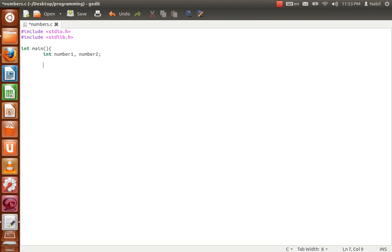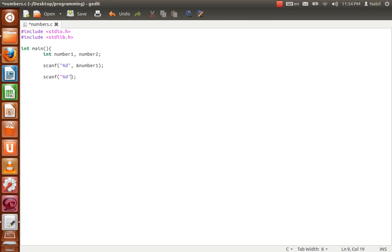We need to read the numbers from the screen, so we use scanf. The '%d' tells the program to read an integer. Then you type the ampersand and the name of the variable — in this case, number1.